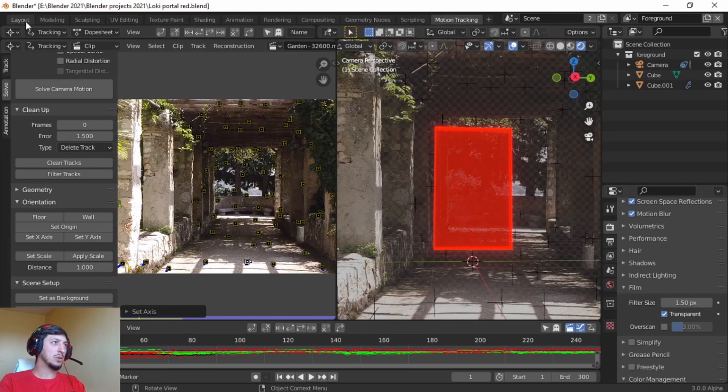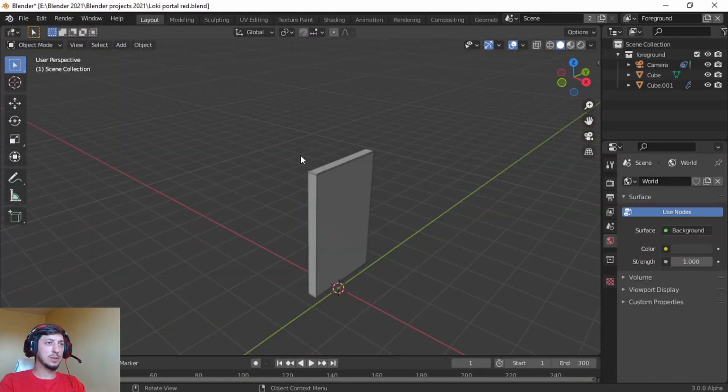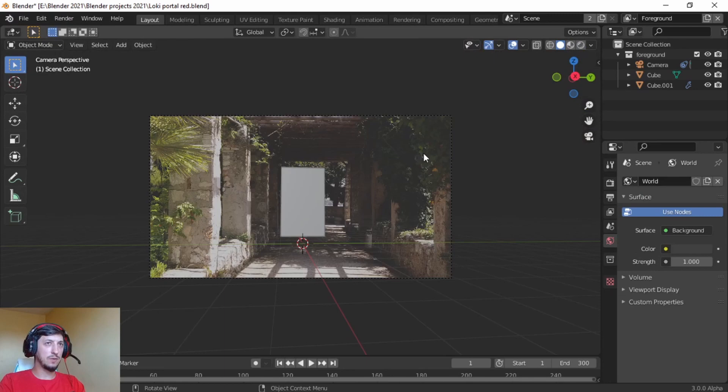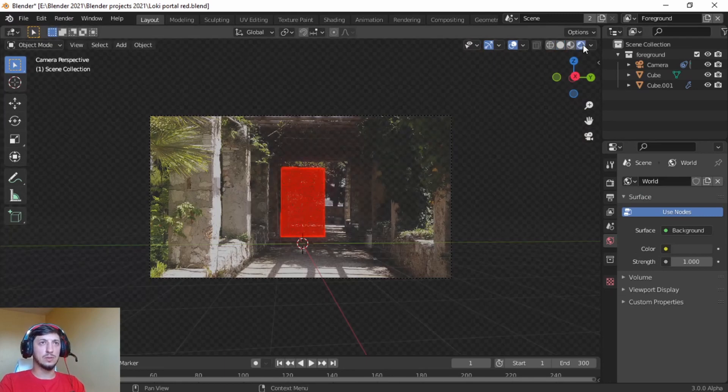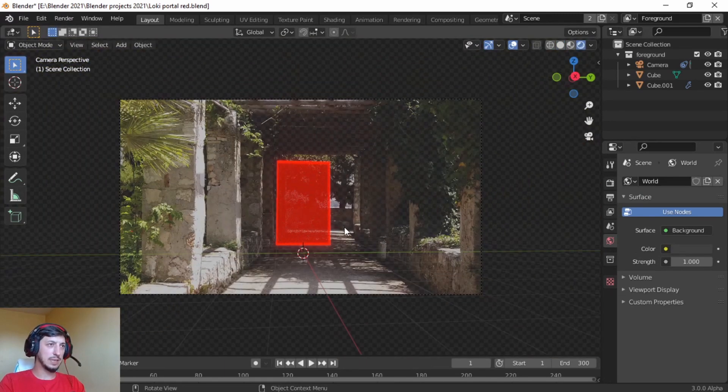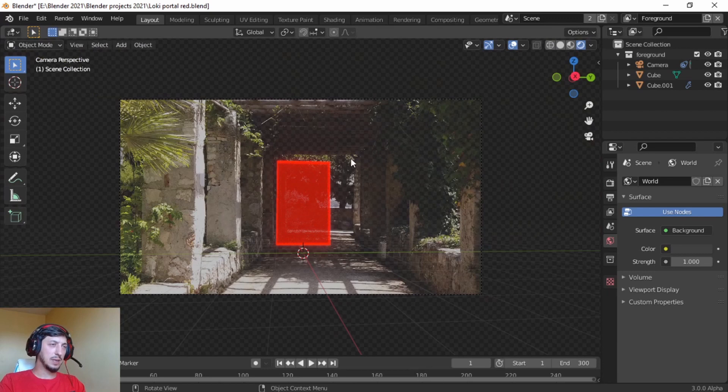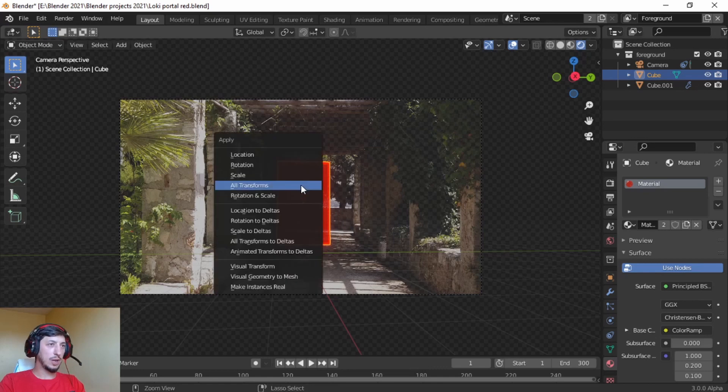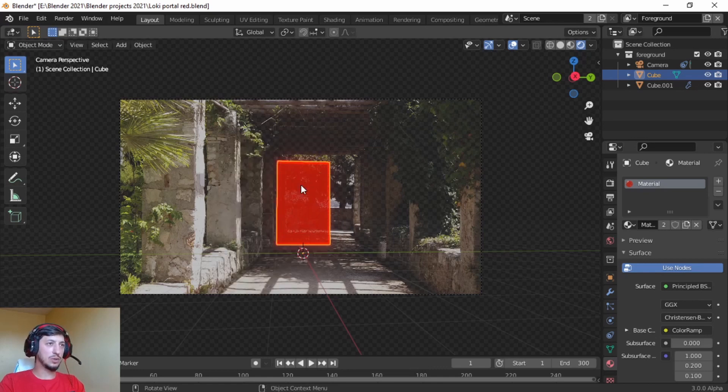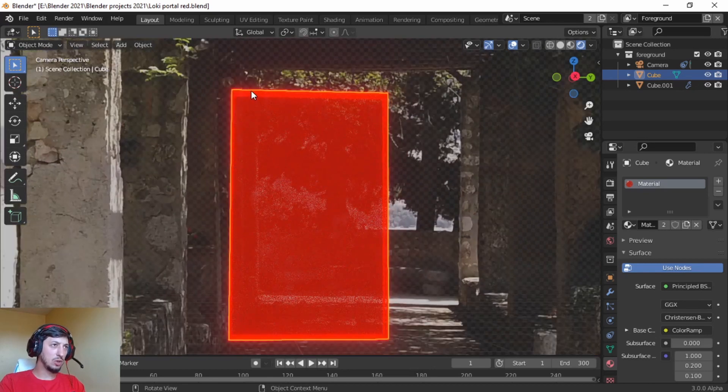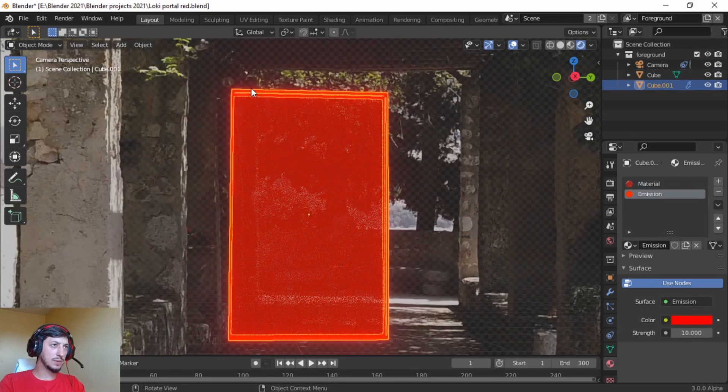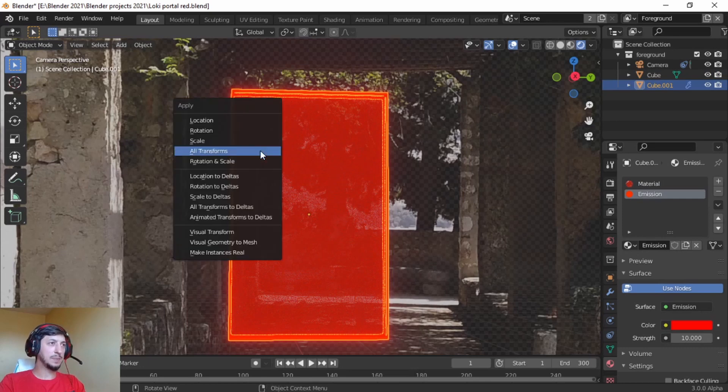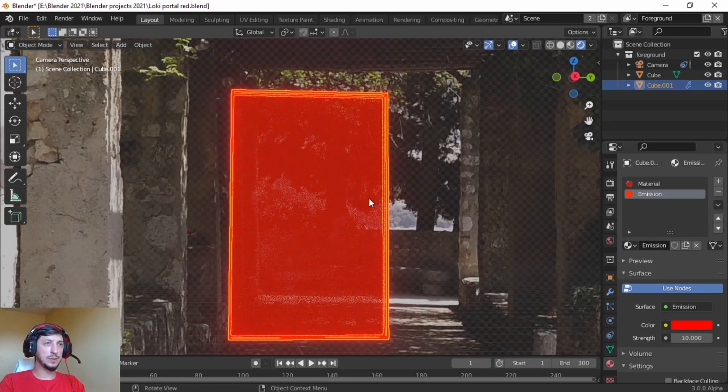Let's go to the layout. Zero to go to camera view, render view, and now we can play with it a little bit. First off, press on the cube, Control-A, all transforms. And then on the second cube, Control-A, all transforms.